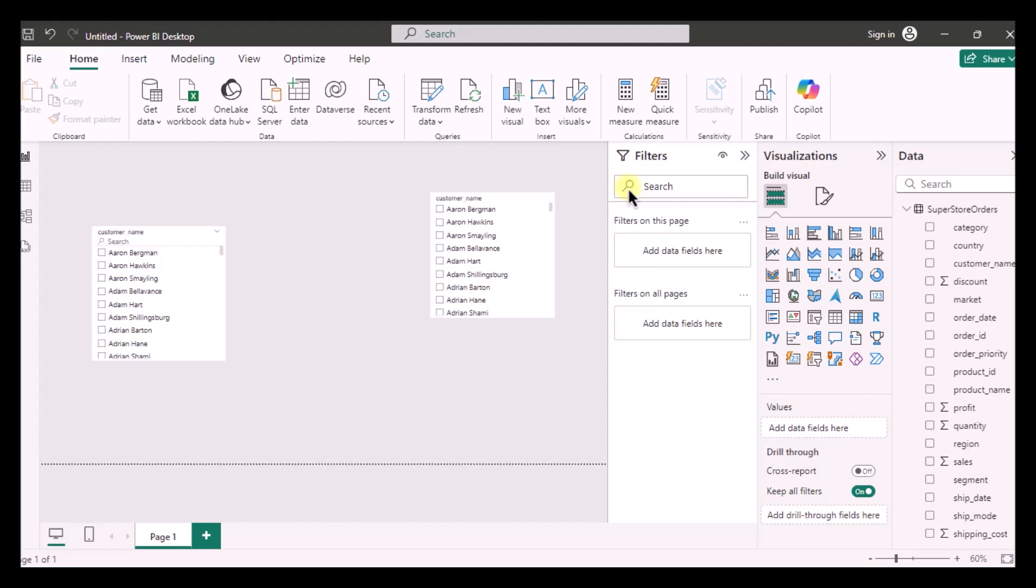Hello everyone, welcome back to our channel MSI Analytics. So in today's video we are going to show you how you can turn on the search bar in Power BI slicer.